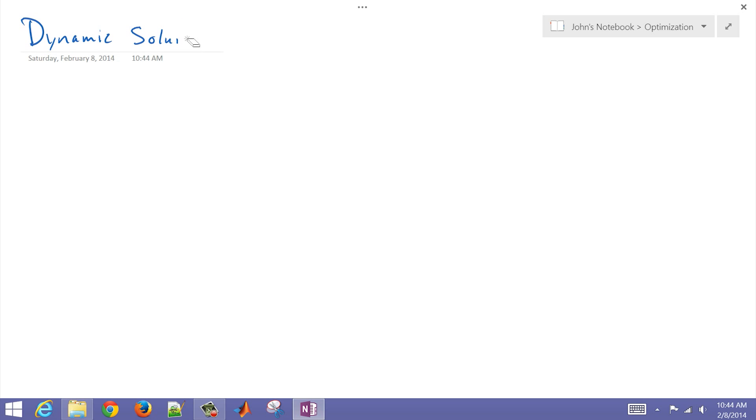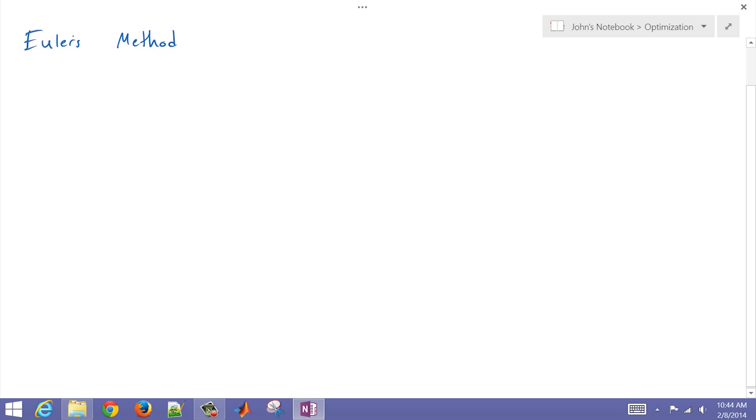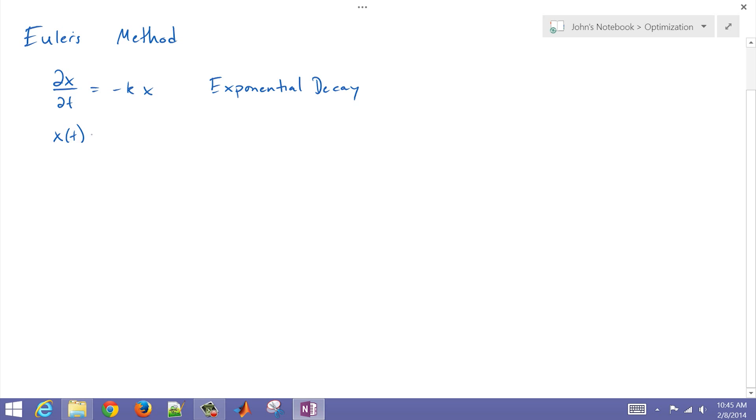So let's go ahead and go through the derivation of what we're going to program into Excel. This is going to be a dynamic solution with Euler's method. Euler's method is simple to program, and we're going to apply that to a differential equation referred to as the exponential decay.